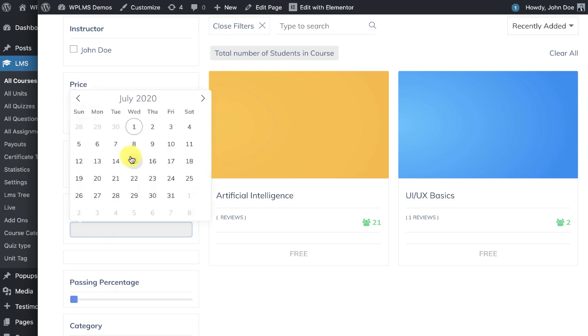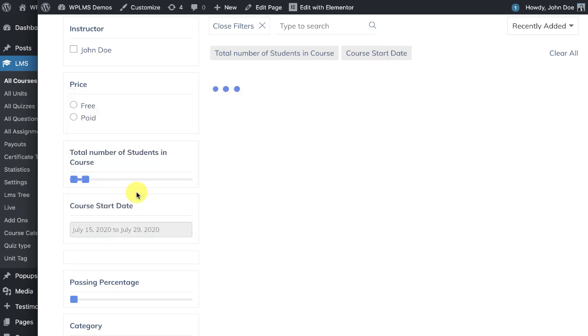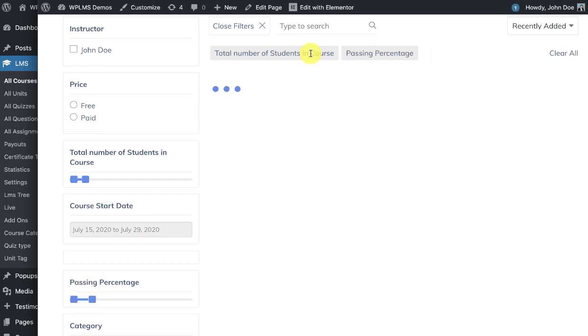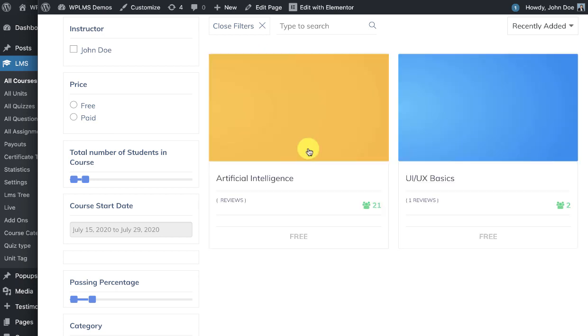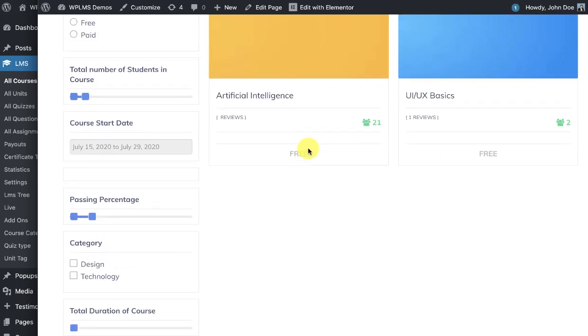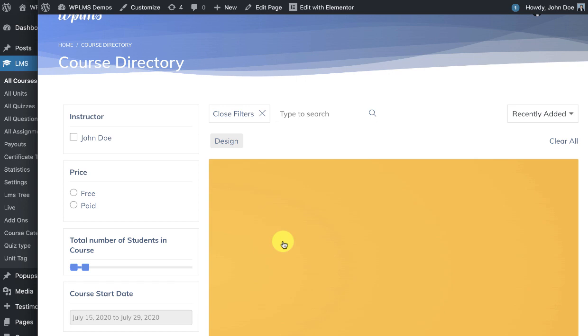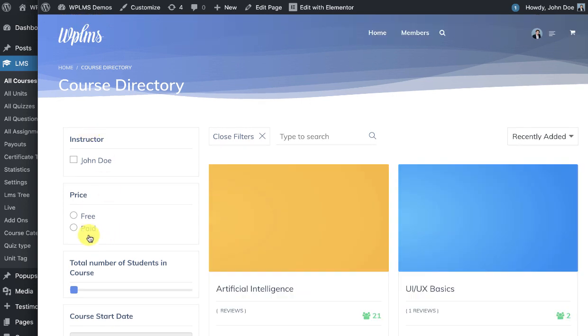The dates will appear like filter by the date range, and you can clear all these filters. Then we have the category, then we also have the price and instructor filter.